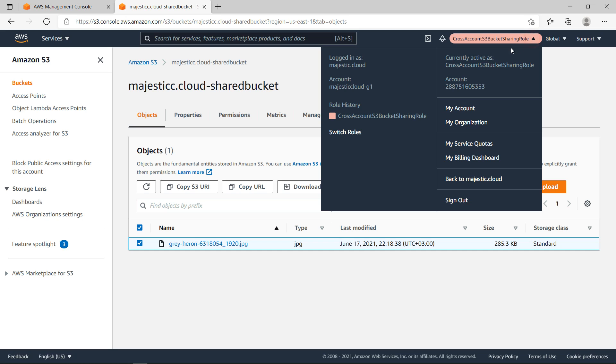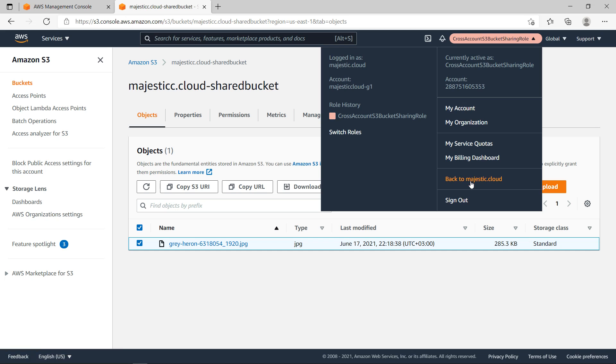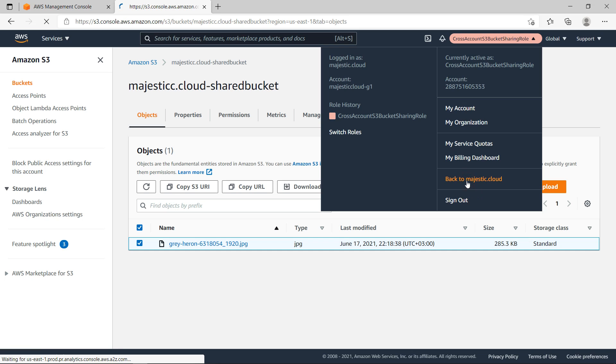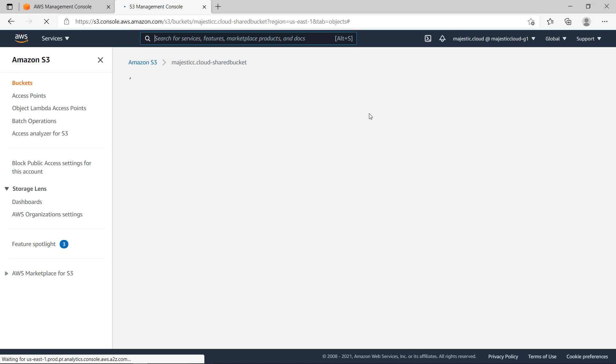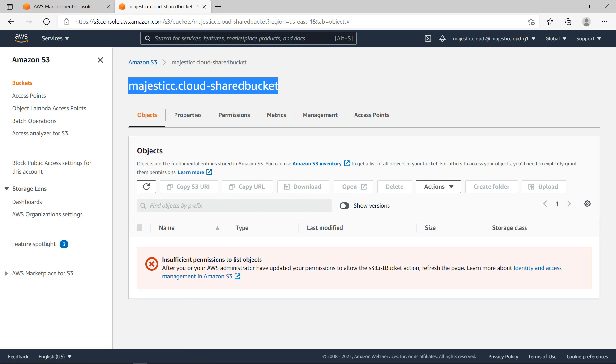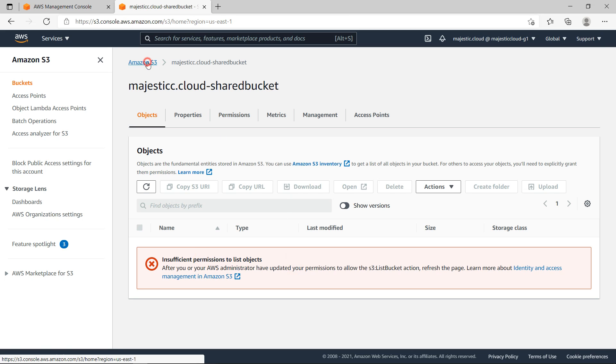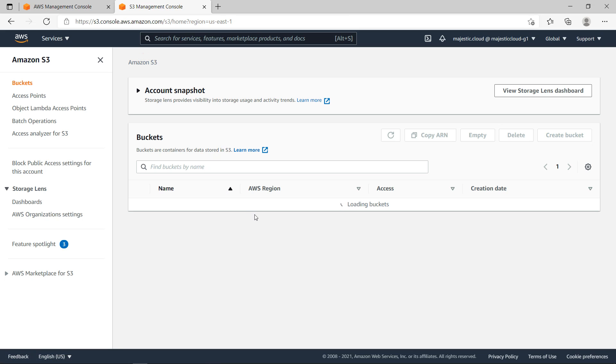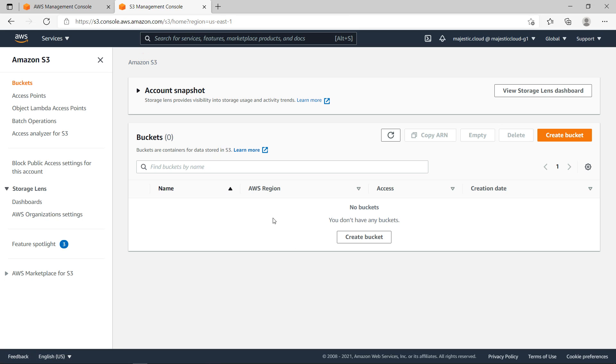What I now can do is go back to majestic cloud to Account B or can sign out. If I click to back to majestic cloud what happens is that I have no more access to this shared bucket. You see insufficient permissions to list objects and I have no buckets in my own account.